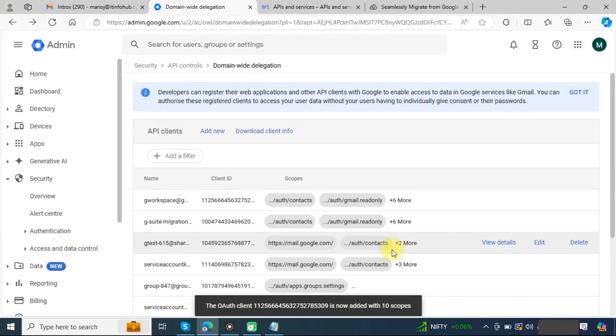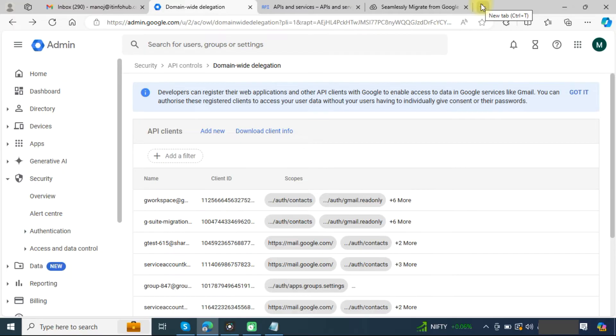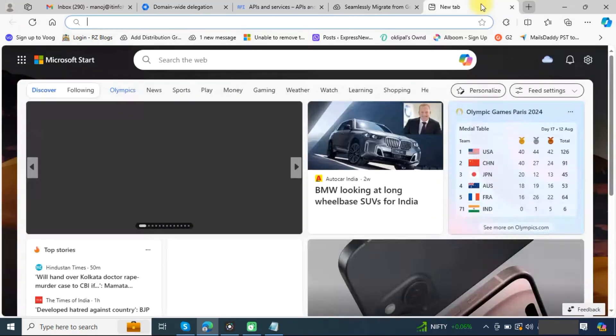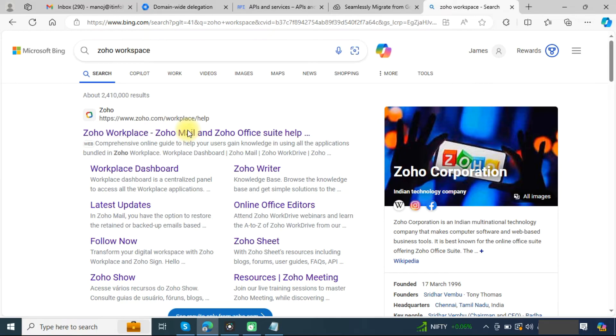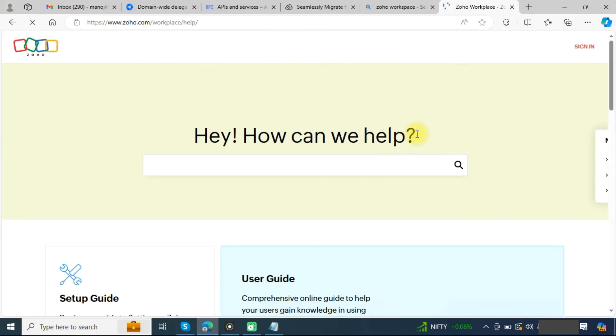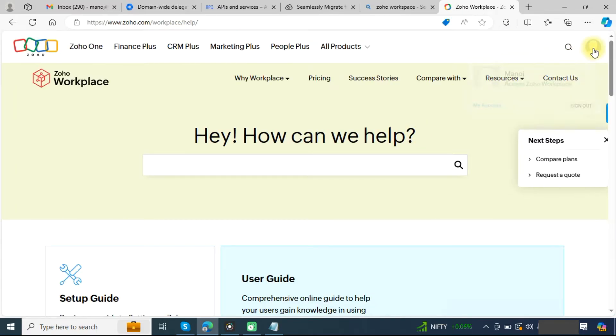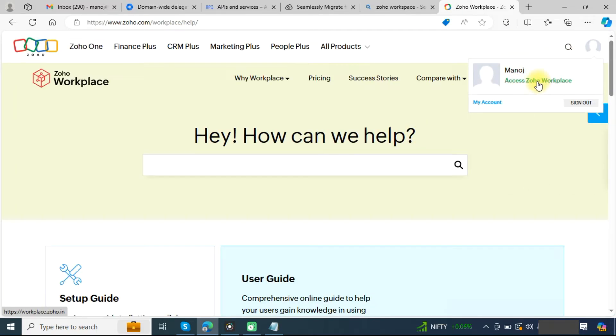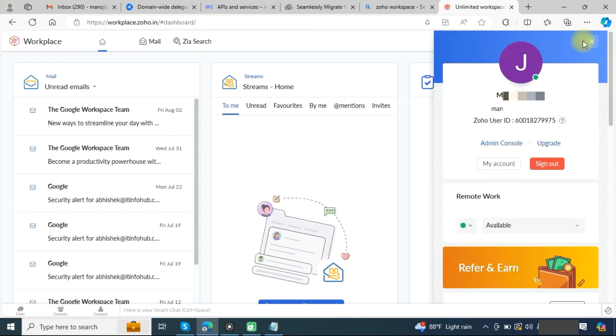Now we have completed all the steps that are required in Google Workspace. Now we need to go to Zoho. Click on Zoho Workspace and go to the admin console.